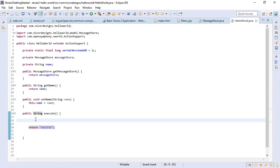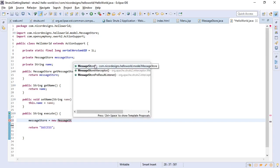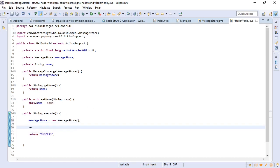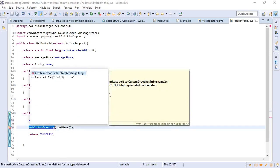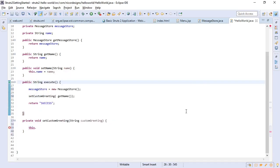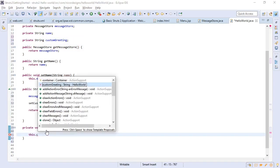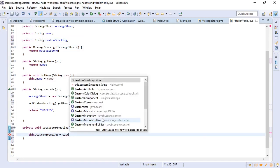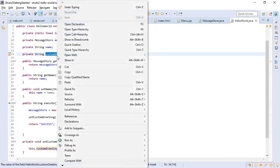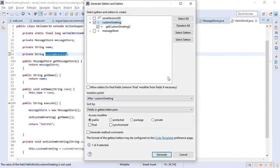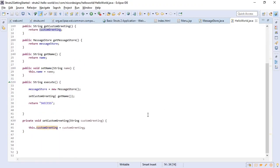We'll get the message store. We'll set a custom greeting for our specific name. Need to add that as a string. Add a getter. So this is our hello world action.